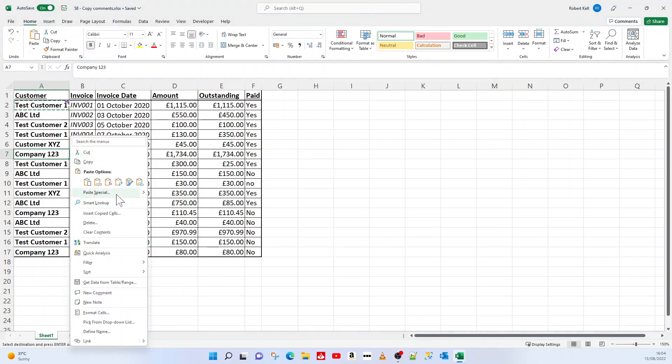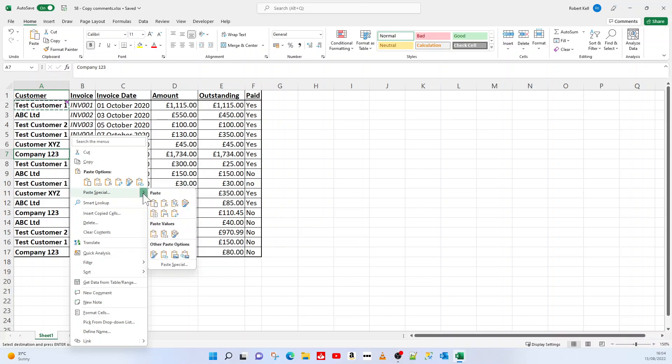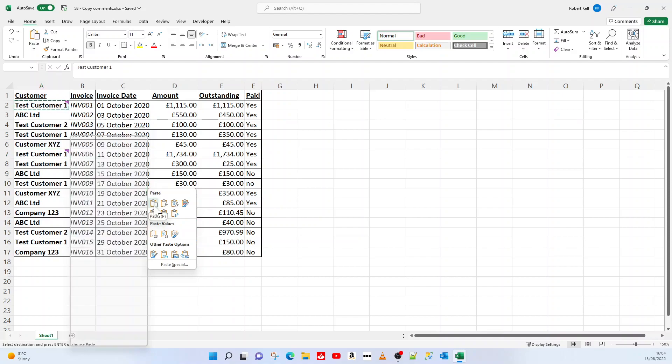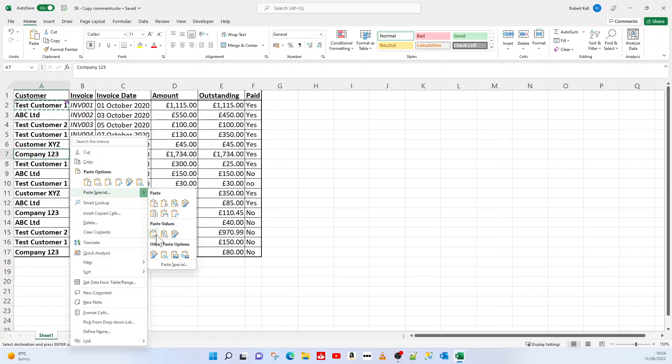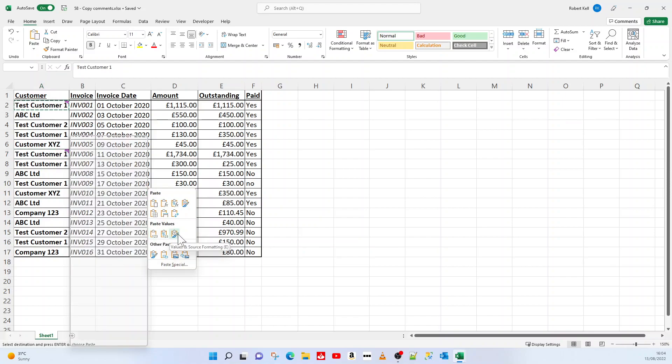Generally pasting will paste the cell contents rather than the comments. If I go to Paste Special, I've got more options in here that I've touched on in a different video that talks about formulas and values and that sort of stuff, but nothing in here talks about comments.